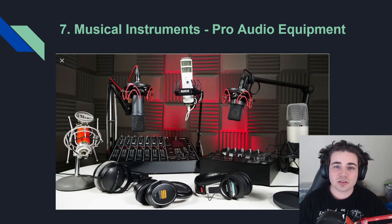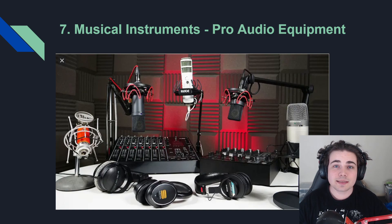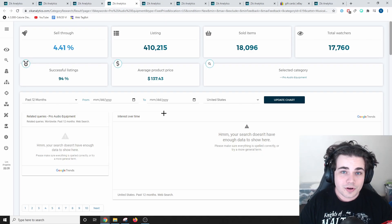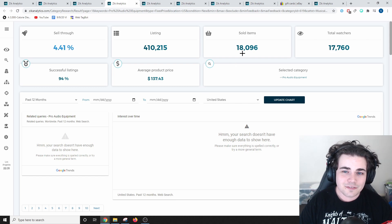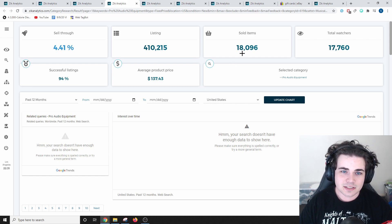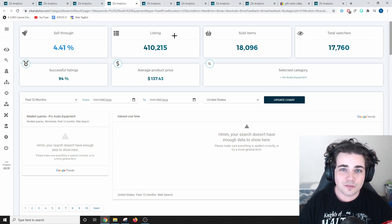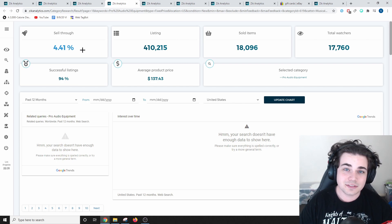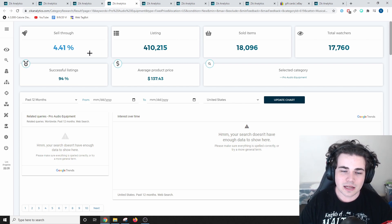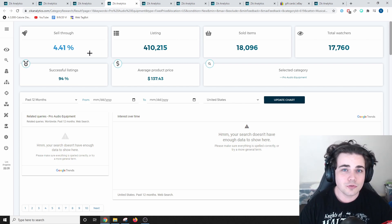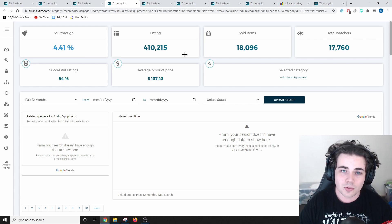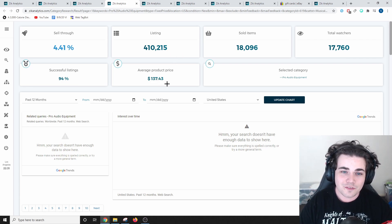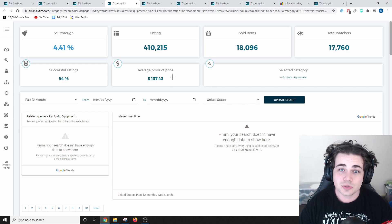In 7th place is musical instruments, specifically pro audio equipment. Items in the pro audio equipment category have sold 18,096 times. There are currently 410,000 listings in this category. That gives it a sell-through rate of 4.41%. So, this sell-through rate is a bit lower, but there have been a lot more sales in this category. At an average sale price of $137.43, which is really, really high.